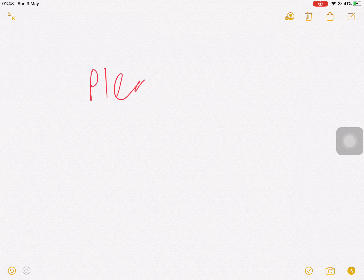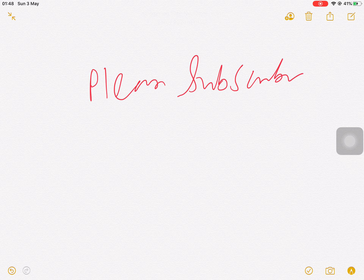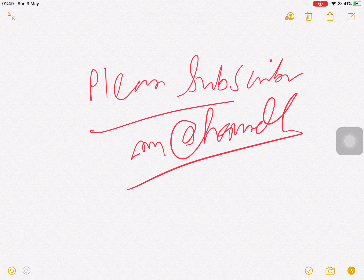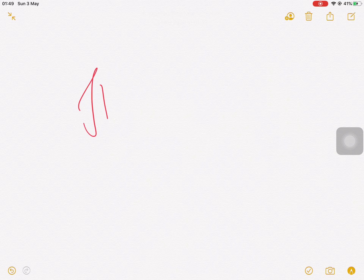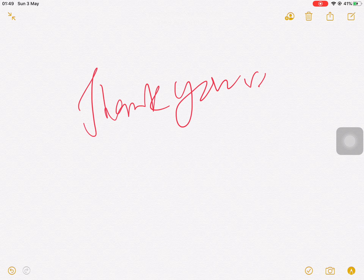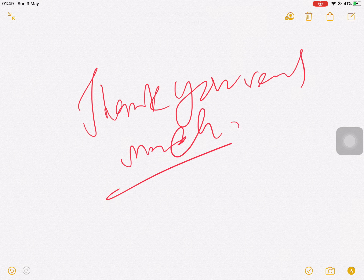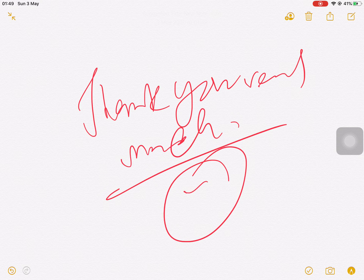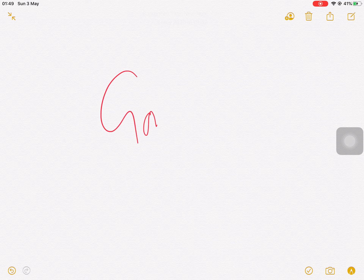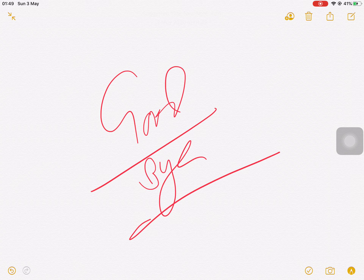Thank you very much for being on my channel. If you are visiting my channel for the first time, please subscribe to my channel. Thank you very much, goodbye.